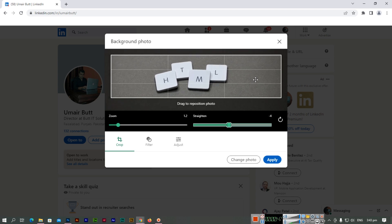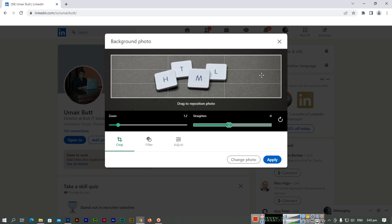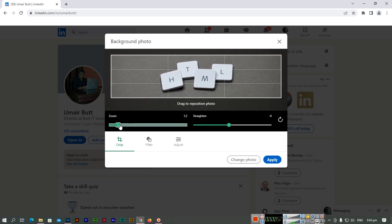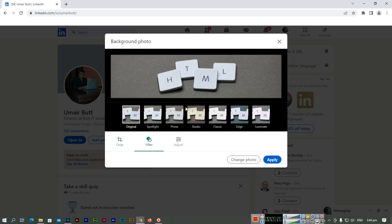You can drag to reposition the photo. This control lets you zoom in and zoom out. Here you can see a lot of filters you can apply, like the studio filter and edge filter.